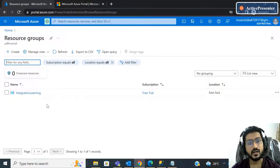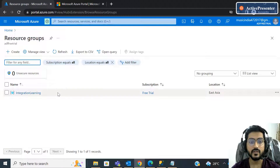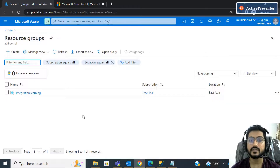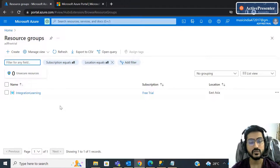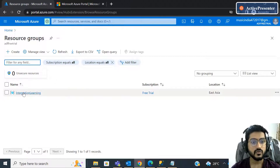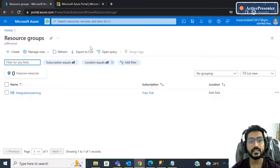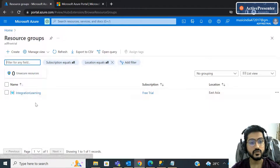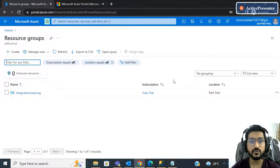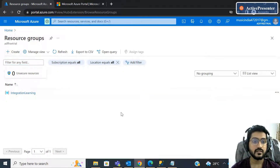If you're not getting what a resource group is right now, you will understand after some time when we create the database. For now, just remember that a resource group is a container which holds related resources. You have to create a resource group — without it you cannot do anything in the Azure portal. I have already created one resource group, but I will still show you the process.